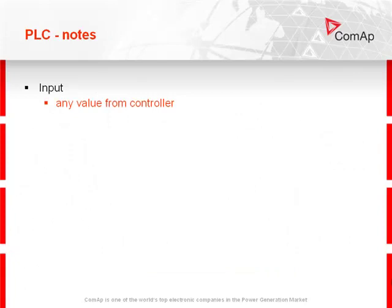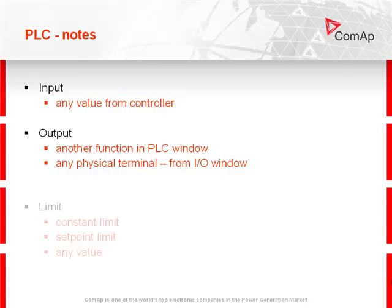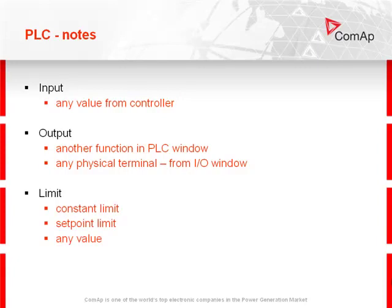Inputs in PLC functions can be any value from the controller. Outputs of PLC functions can be another function in the PLC window or any physical terminal from the input-output window. Limits in PLC functions can be constant limit, setpoint limit, or any value.